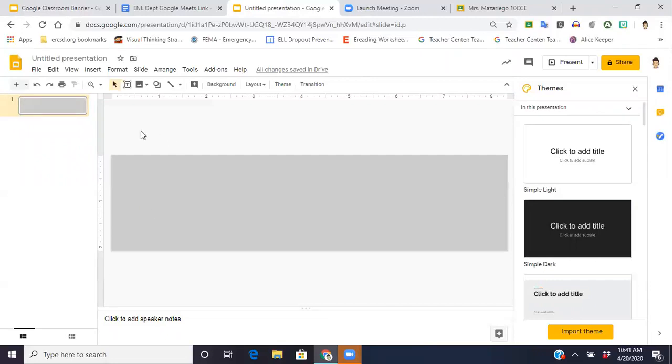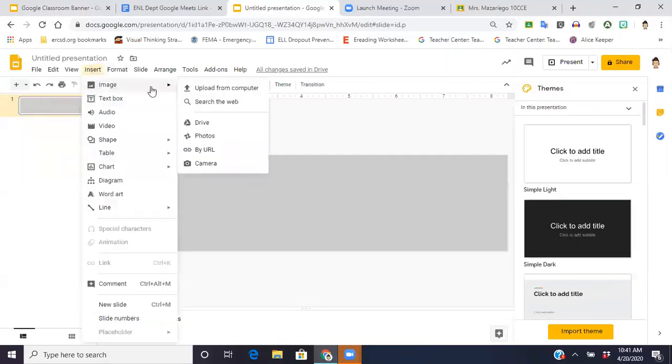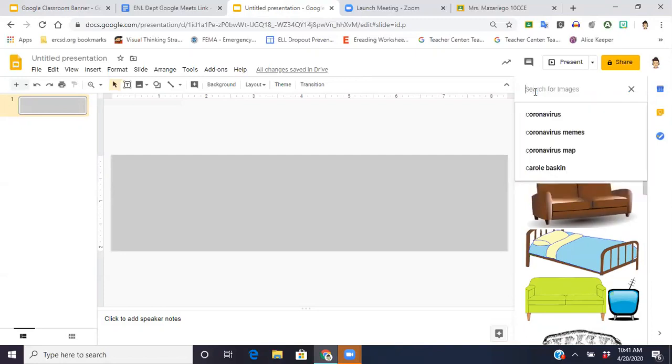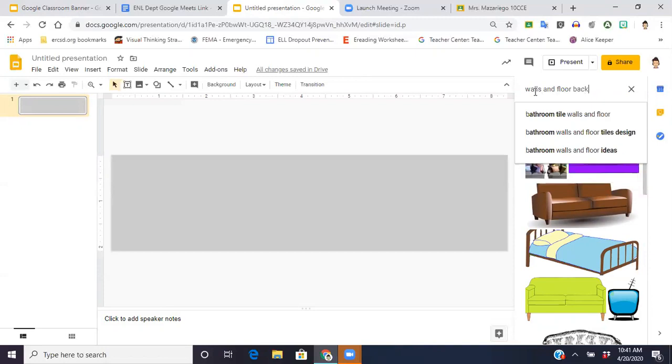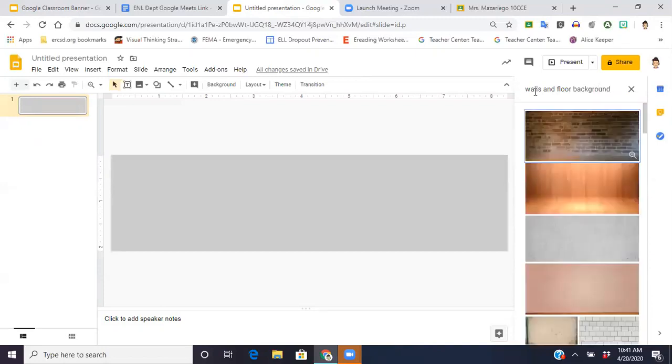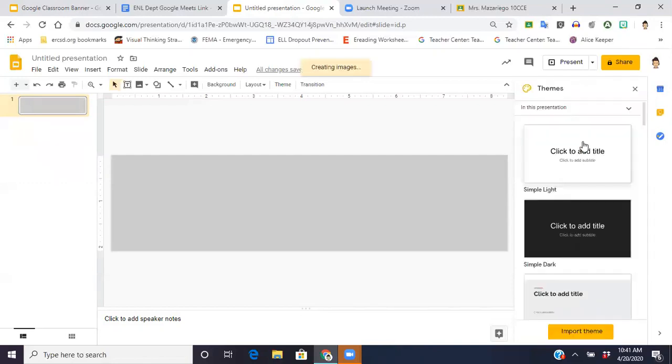From here, you're going to find a background. So you want to find some kind of empty living space. So maybe you would type in walls and floor background. I mean, really, it just depends on what you're looking for. Okay, and see, I have one here. It's different than the one that I used in my example, but it'll work.